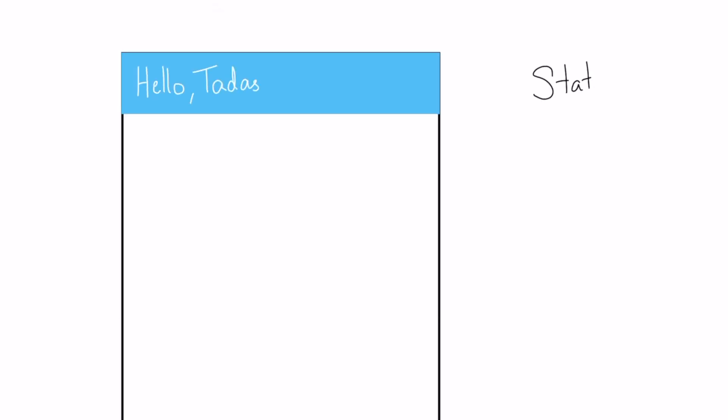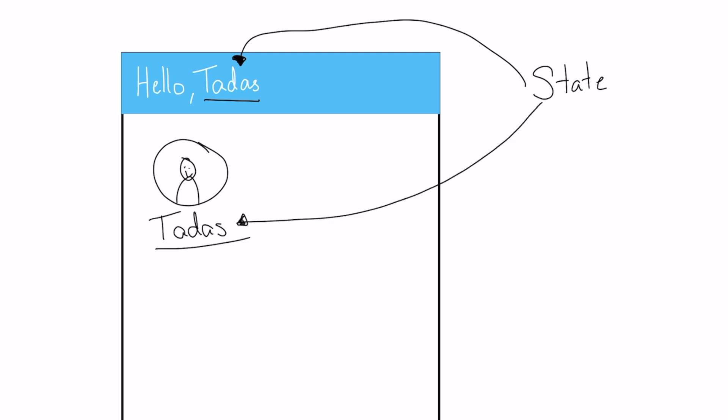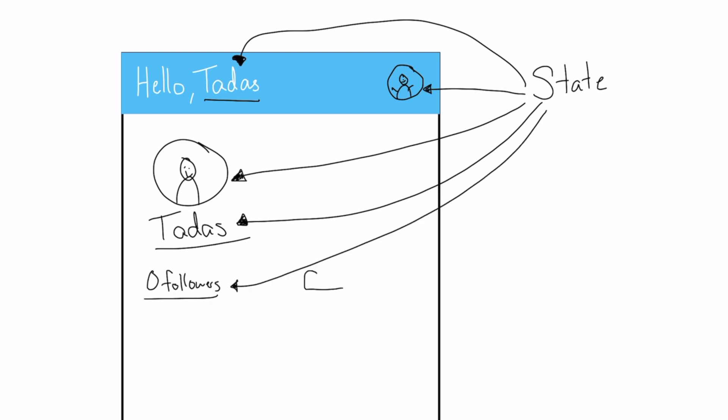There are also many places where this information can get read. For example, on the homepage you might have hello, Tadis, or whatever user's name it is. You also have their name on the profile page, a profile picture in the top corner of every single page, follower count on the profile page, and whether someone's following you or not. I'm sure there's many other places where you need the user information within your application.